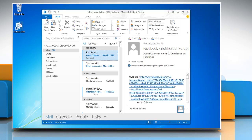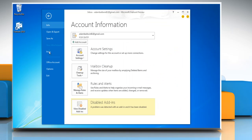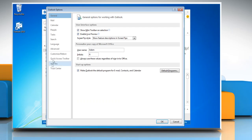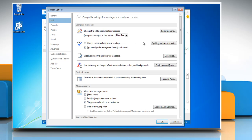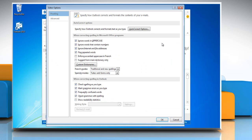On the ribbon, click File and then click on the Options. Click Mail and then click on the Spelling and Autocorrect button.